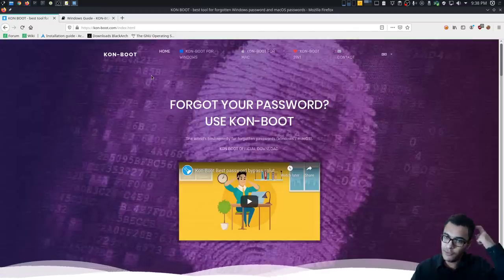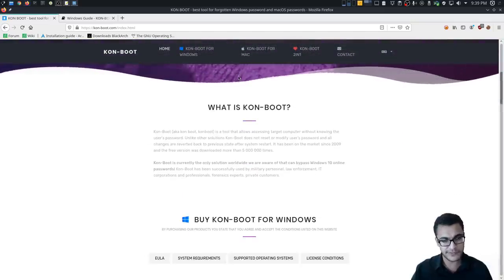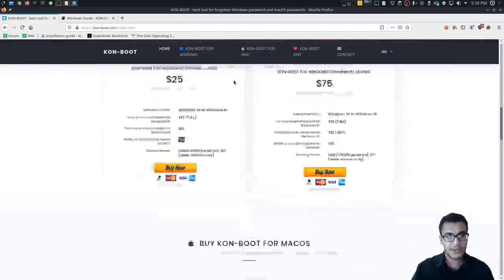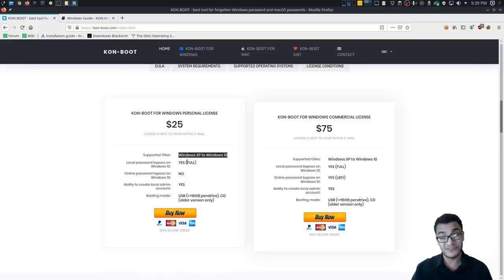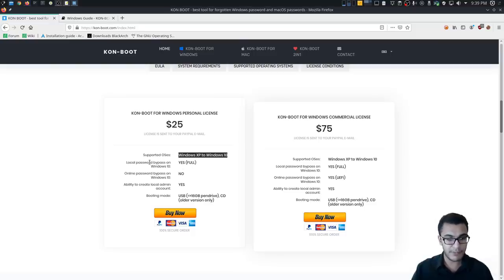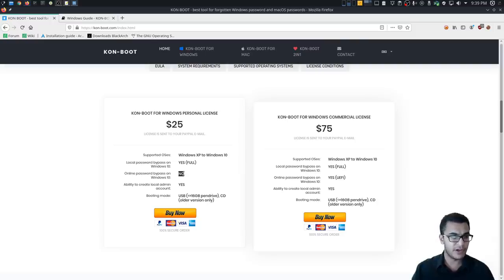Konboot currently works on all versions of Windows and Mac, though I won't be covering Mac. You can see the supported operating systems range from Windows XP to Windows 10, which is remarkable given that Windows 10 is considered one of the most secure versions ever released. On a personal license you can bypass local passwords — user accounts not linked to a Microsoft account. The online password bypass, for accounts linked to a Hotmail or Microsoft account requiring two-way authentication, is not available on the personal license. You also have the ability to create a local admin account.